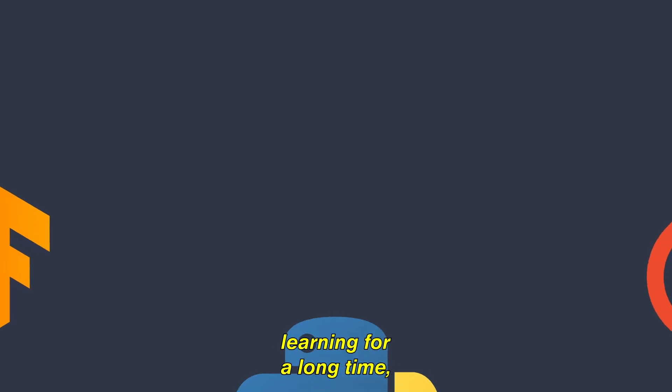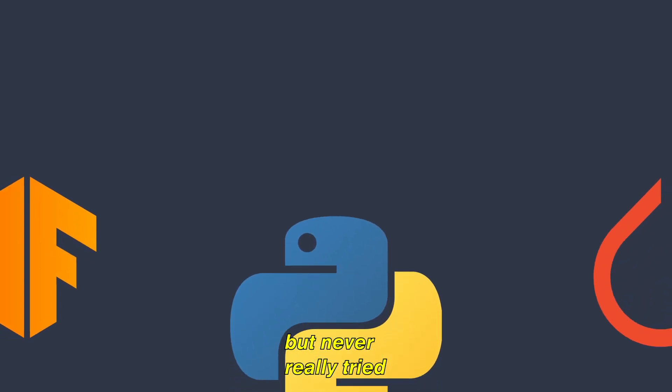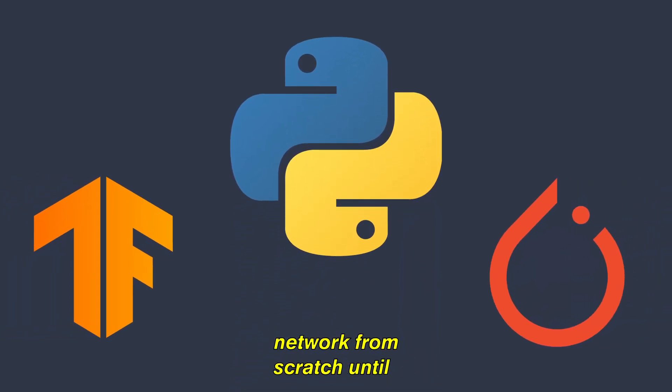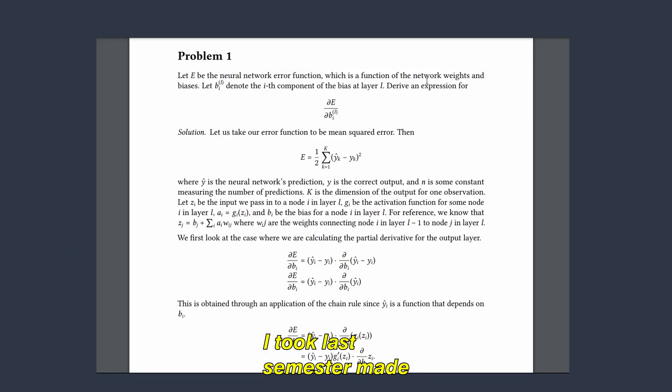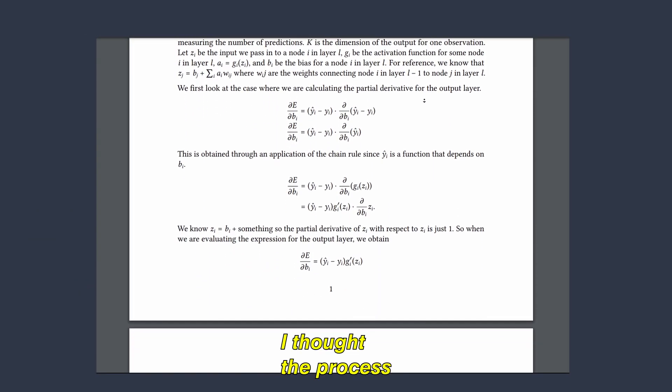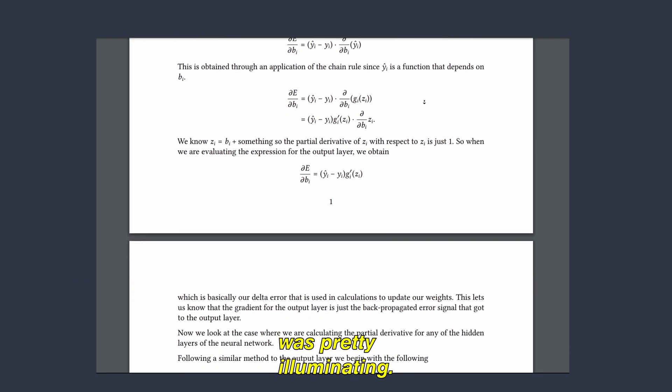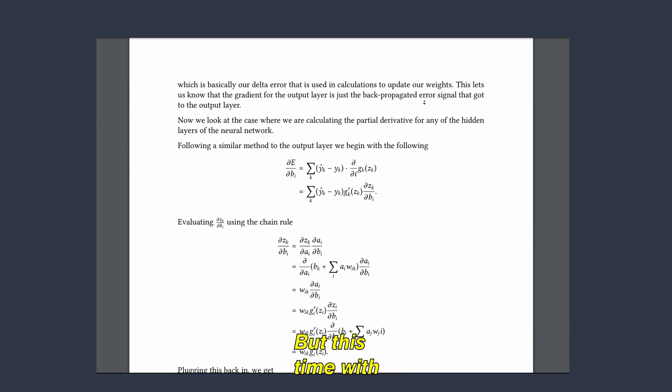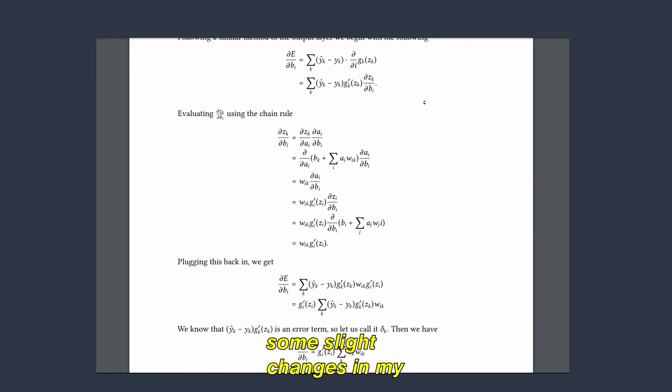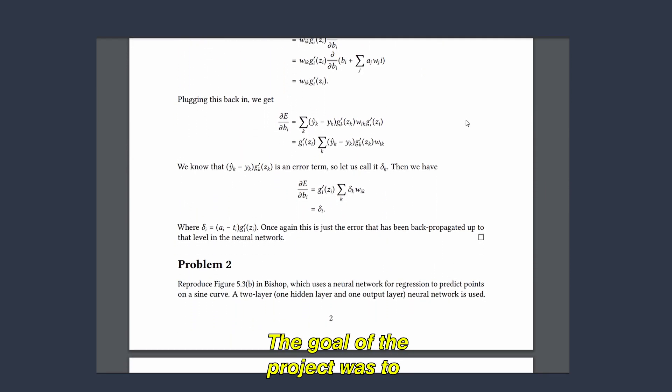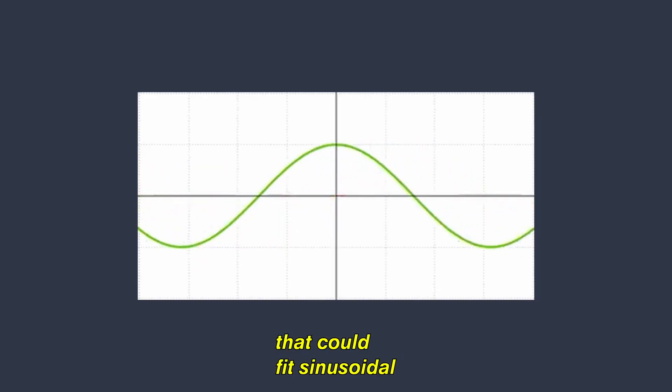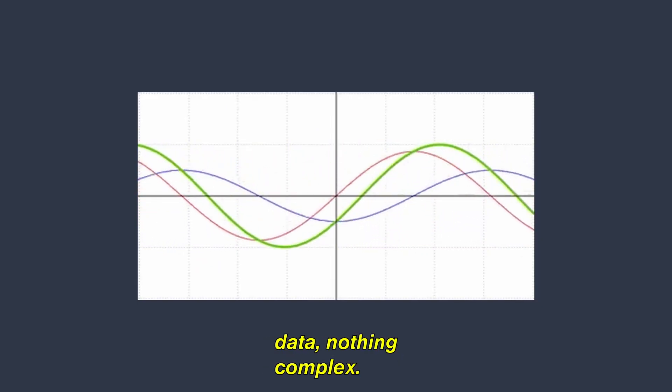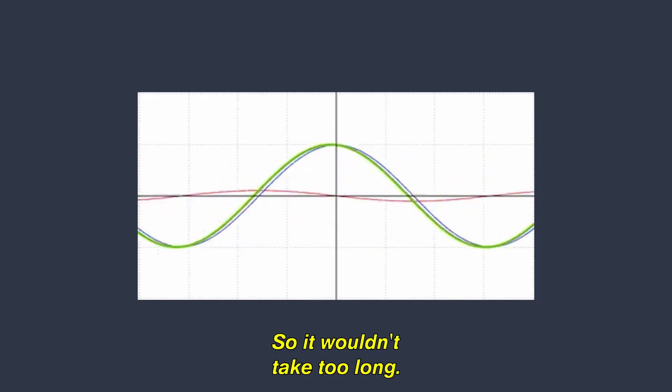I've been into machine learning for a long time, but never really tried to actually make a neural network from scratch until the machine learning class I took last semester made me do it for an assignment. I thought the process was pretty illuminating so I decided to do it again, but this time with some slight changes in my implementation. The goal of the project was to write a basic neural network that could fit sinusoidal data, nothing complex so it wouldn't take too long.